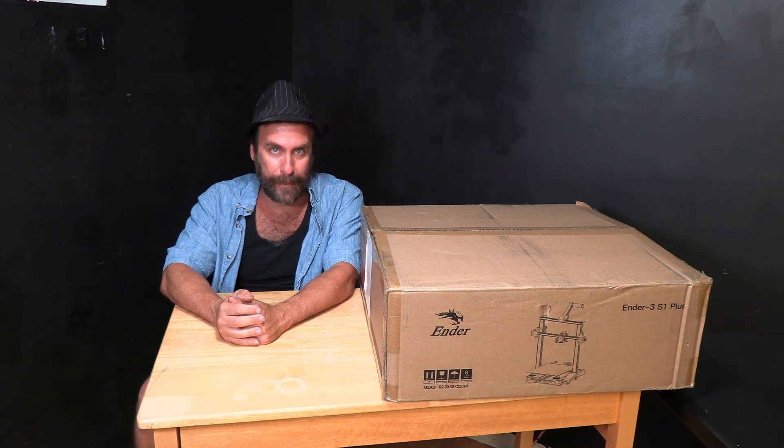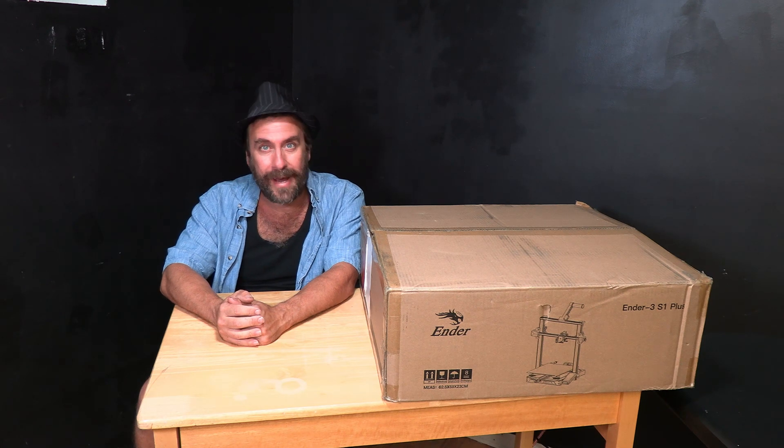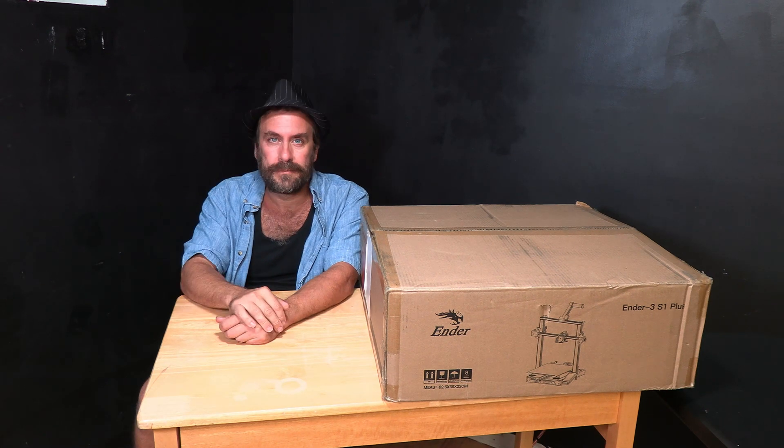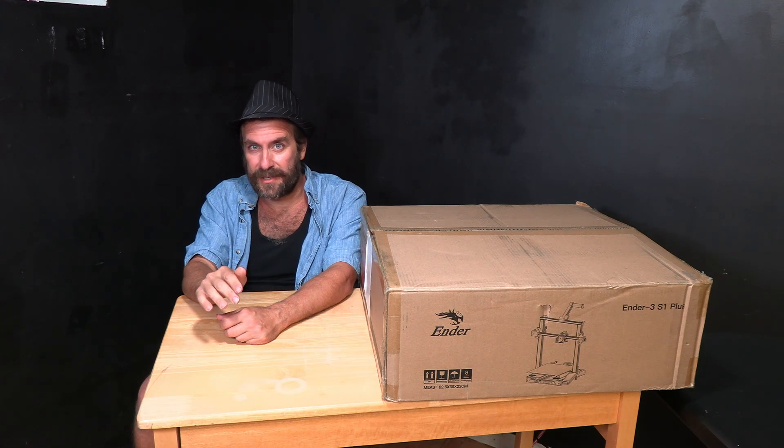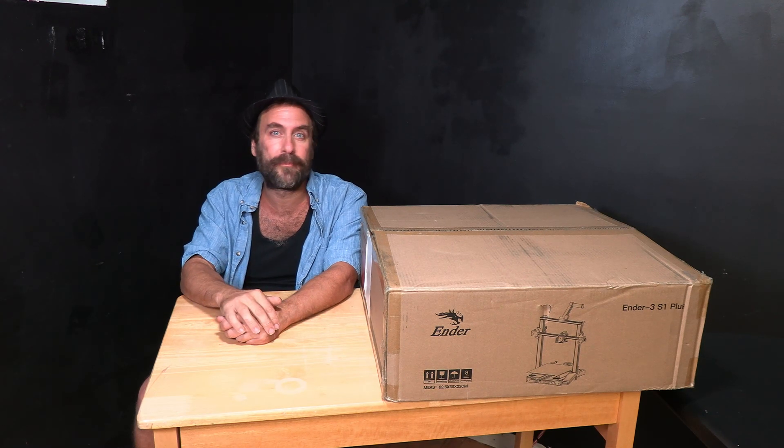This is the big brother of the Creality Ender 3 Max or the Ender 3 Max Neo. So there's the Ender 3 Max, the Ender 3 Max Neo, and the Ender 3 S1 Plus.